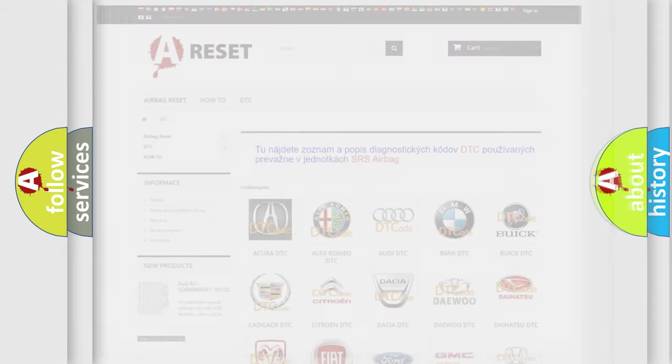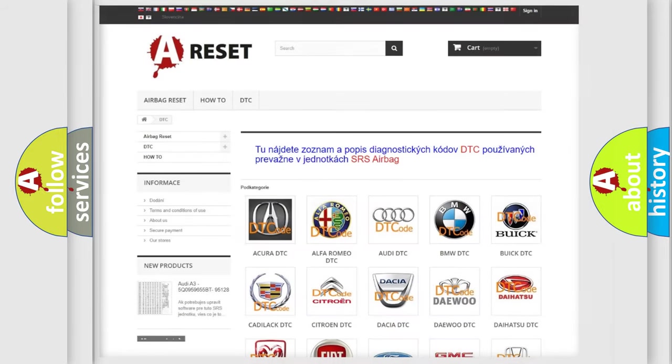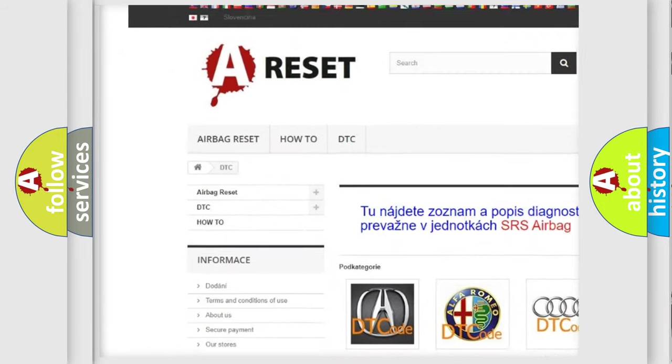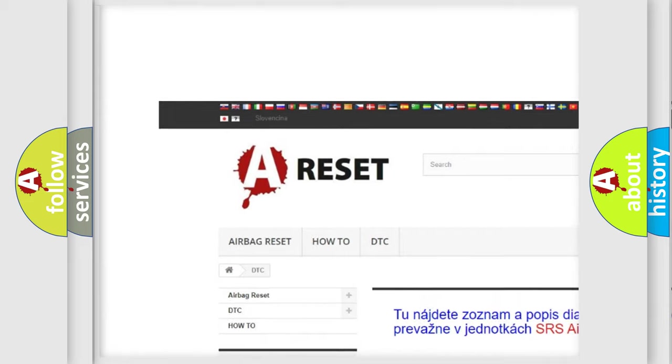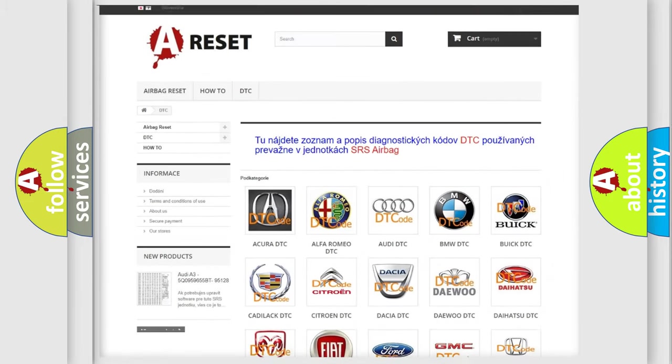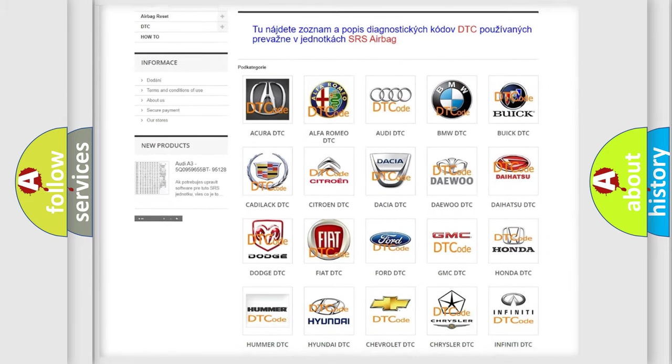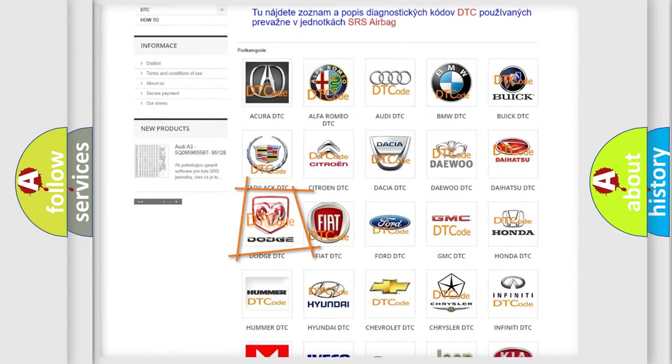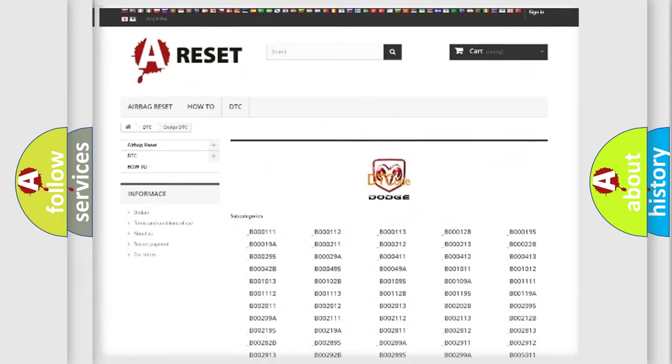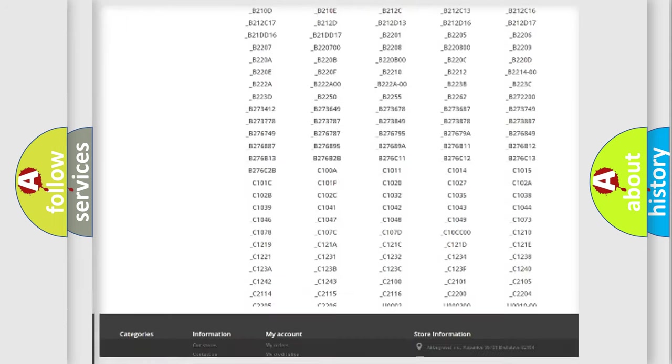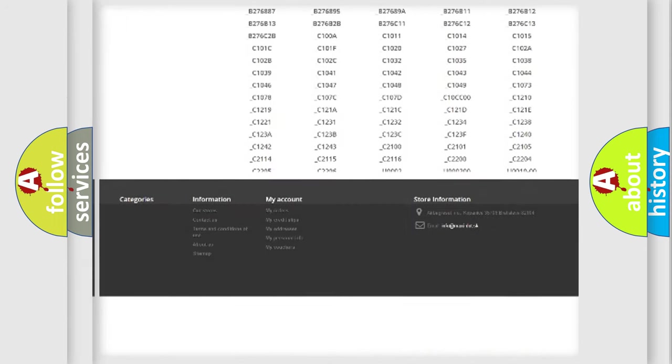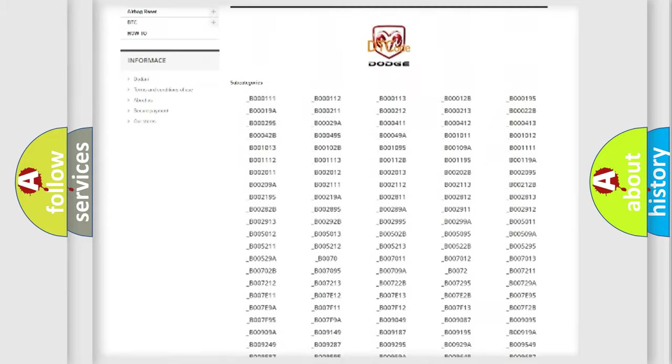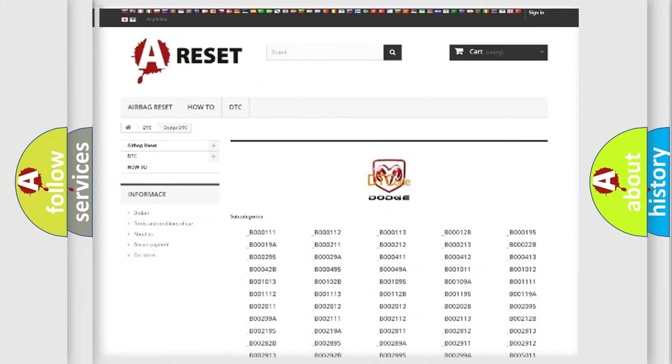Our website airbagreset.sk produces useful videos for you. You do not have to go through the OBD2 protocol anymore to know how to troubleshoot any car breakdown. You will find all the diagnostic codes that can be diagnosed in Dodge vehicles.